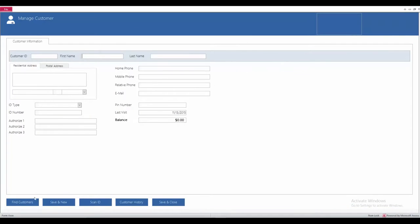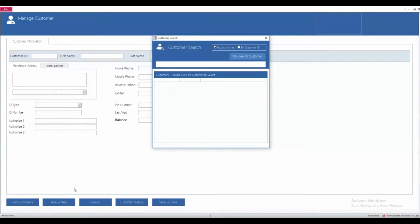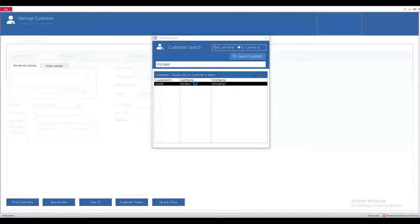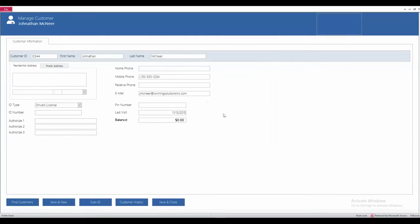I've already entered in my information here, so after opening this back up, you can click on the find customer tab. Type in my last name. Here we are, Jonathan McNair. After double clicking on here, it's going to pull up all of my information that I have entered in here.